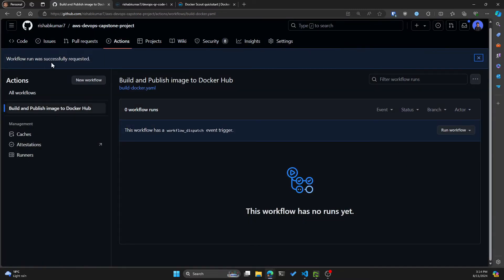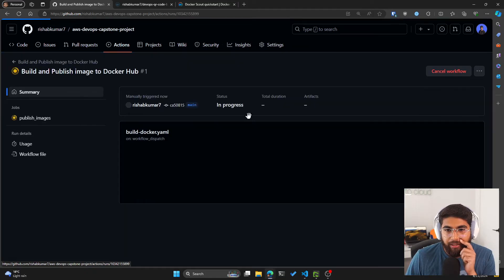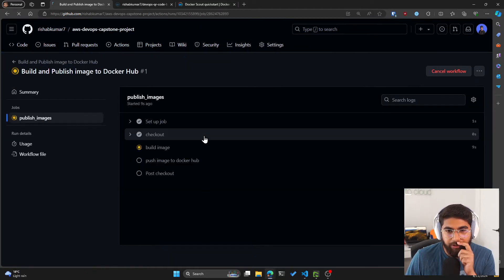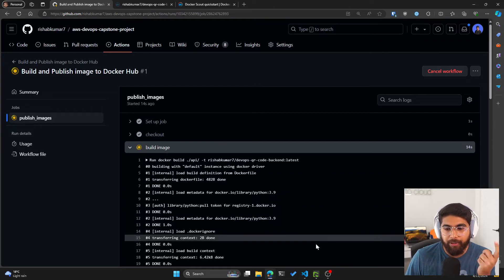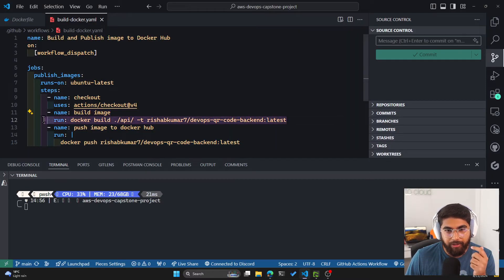So let's try that out. You can see workflow run was successfully requested. And now we can look at this job that is being run, which is the publish images. So right now it's at the build image step, which is this. It's building the backend image.